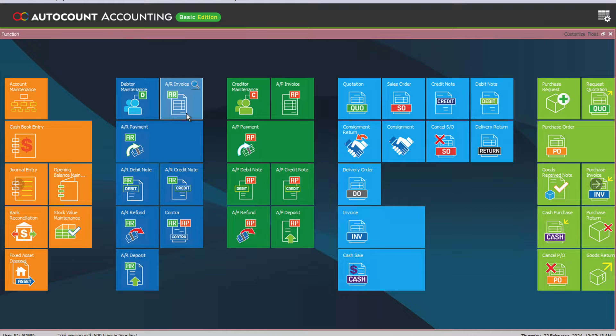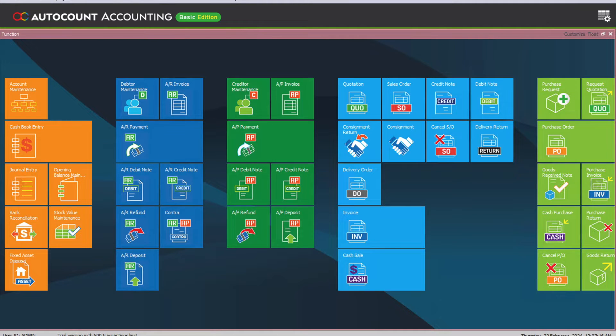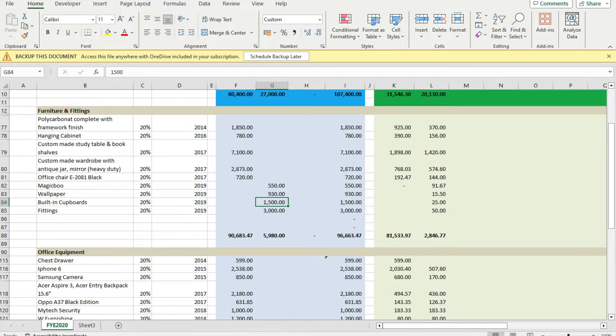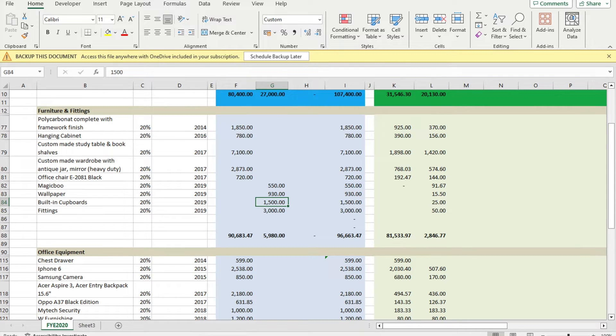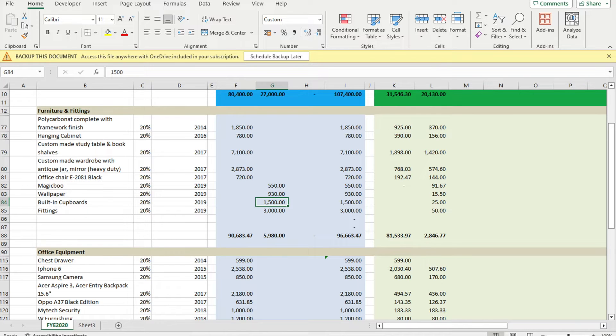For us right now, we have something like this. If you need a template, you can contact us and we'll send you this template for your reference. Based on this Excel, we can then compute what would be your depreciation for the month or for the year.